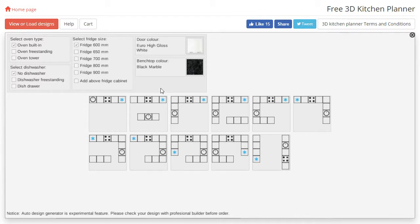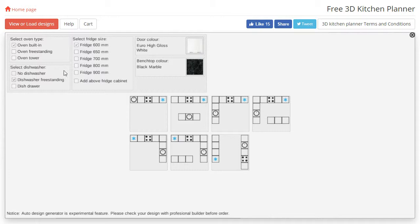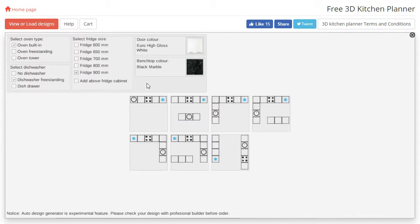We are going to start by selecting the options we would like in our kitchen. Selecting some of these options, such as a larger fridge size, may filter out some of the layouts depending on your room size. We can also specify the door colour and the benchtop colour on the screen, and whether or not we would like a cabinet above our fridge.